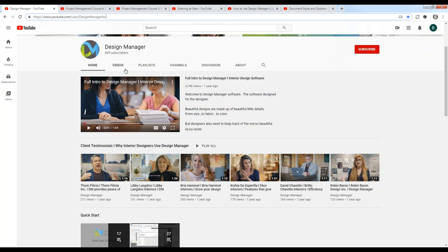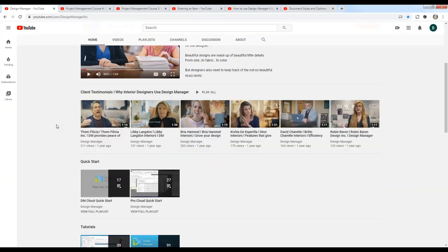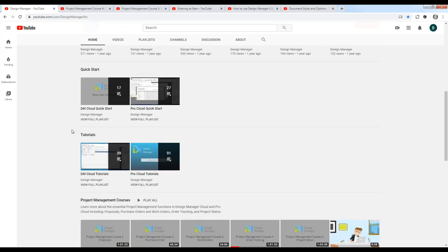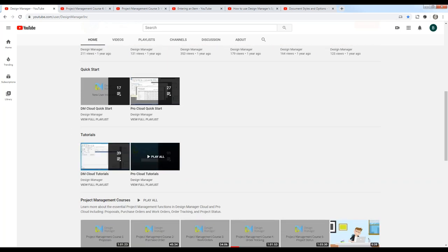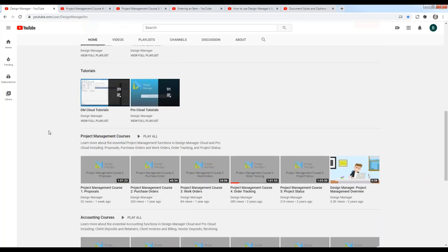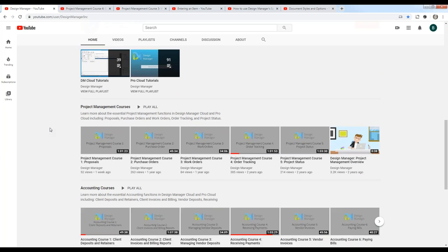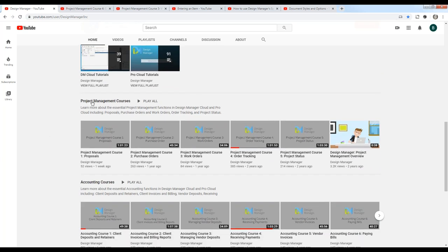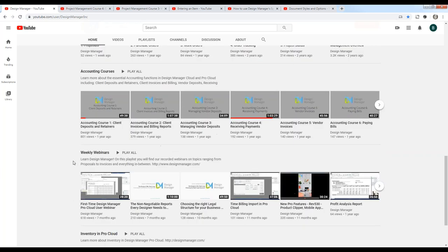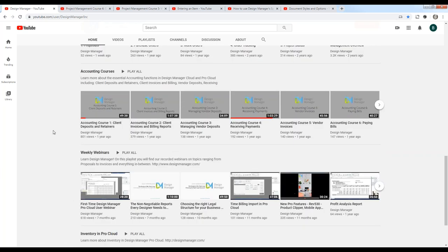On our YouTube channel you can see all sorts of topics, including quick start videos, short helpful tutorials, and all of our comprehensive webinars, which we categorize in our project management and accounting courses, along with all of our other weekly webinars as well.